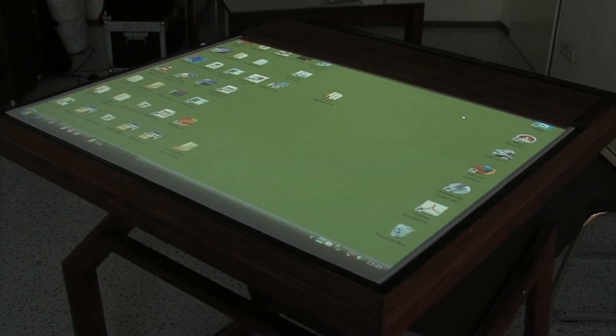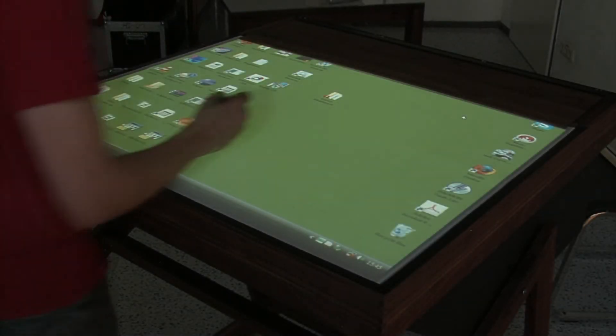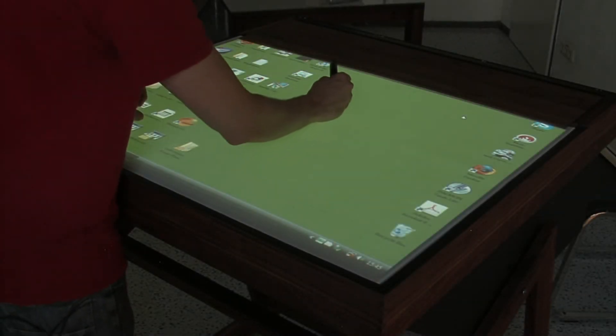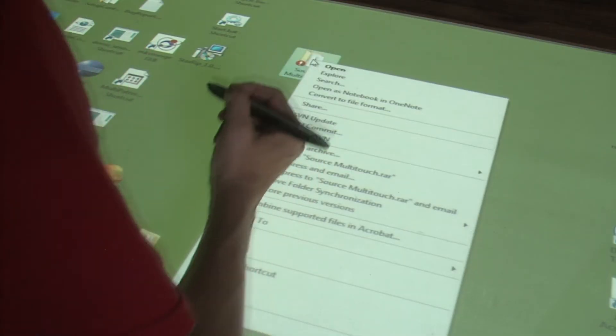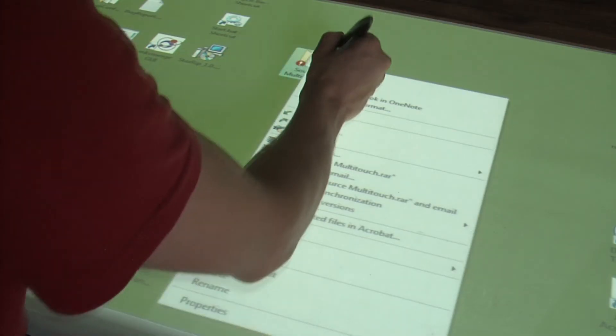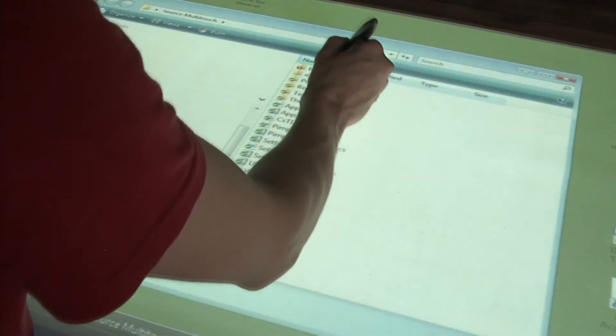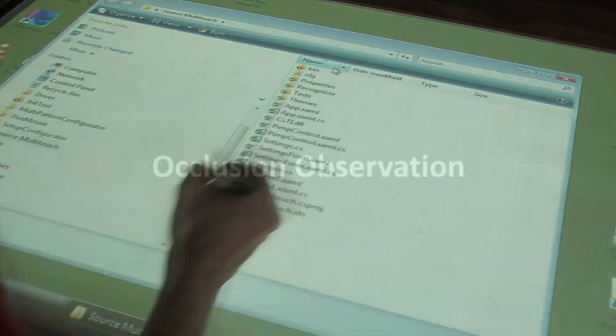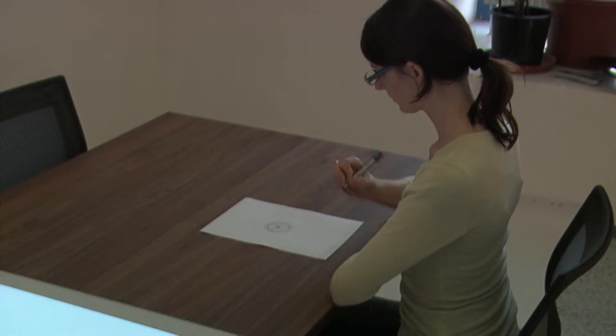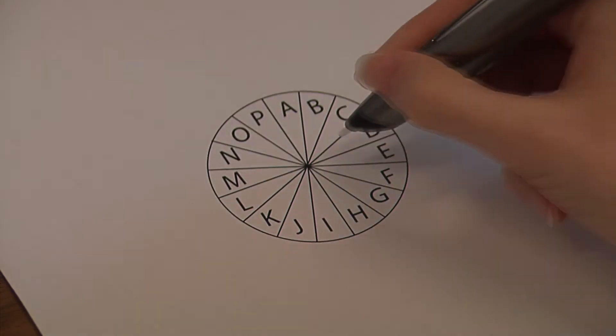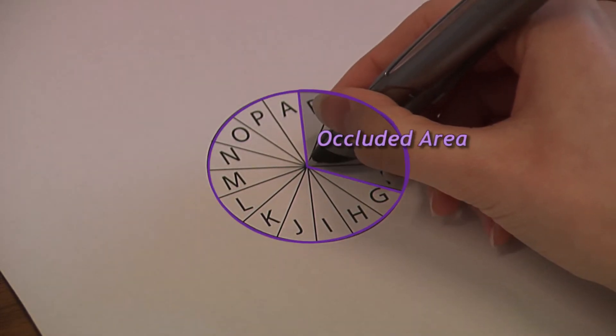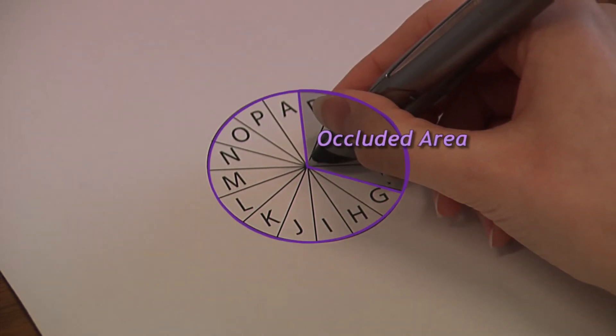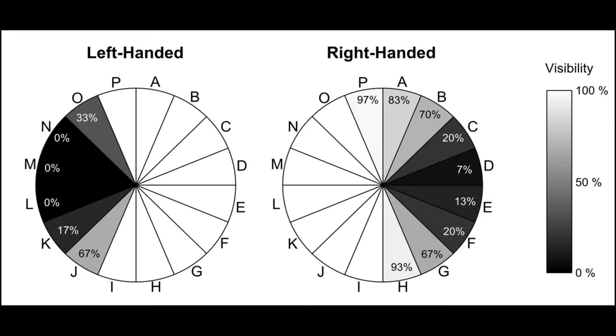Interaction with menus on digital tabletops is influenced by physical restrictions such as occlusions created by the user's hand. To solve this problem, we examined the occluded areas for a radial menu in an observational study. We found that the occluded areas are mirrored for left and right-handed users.